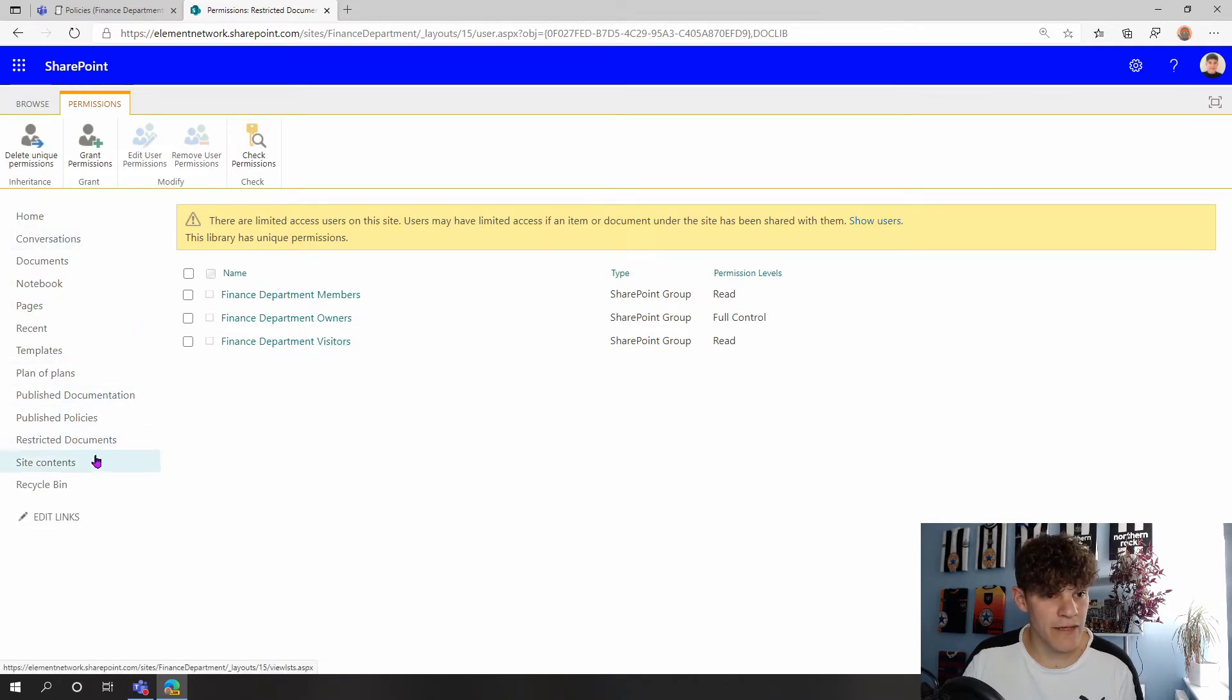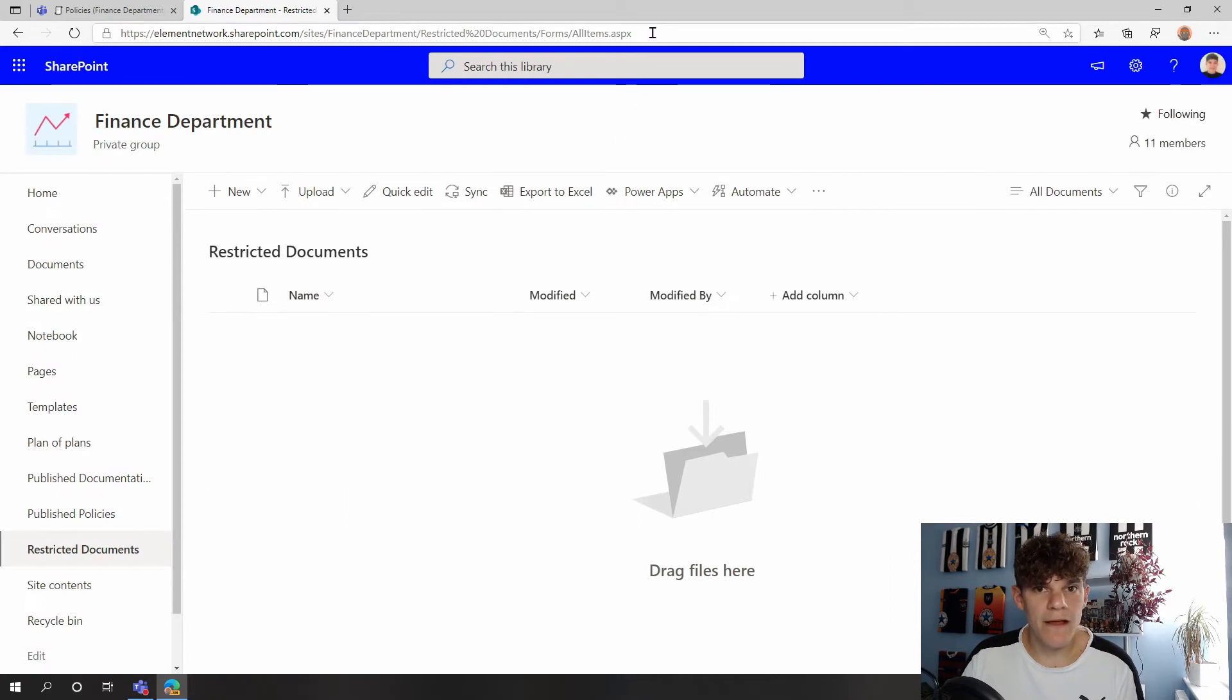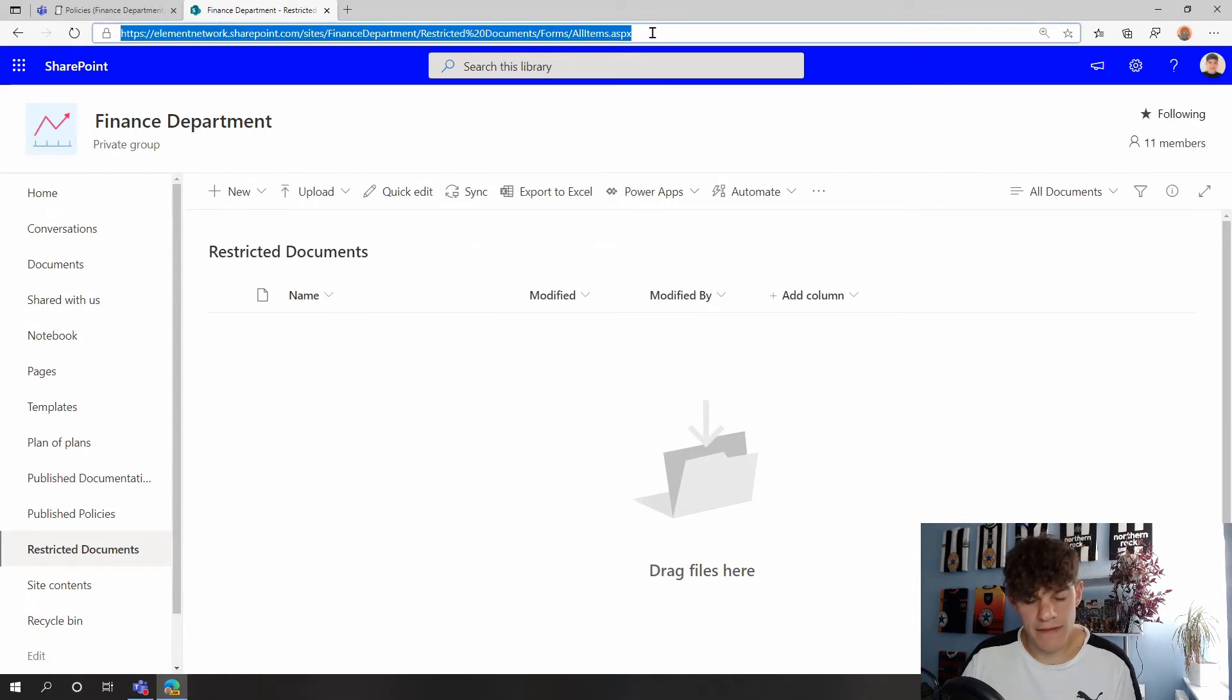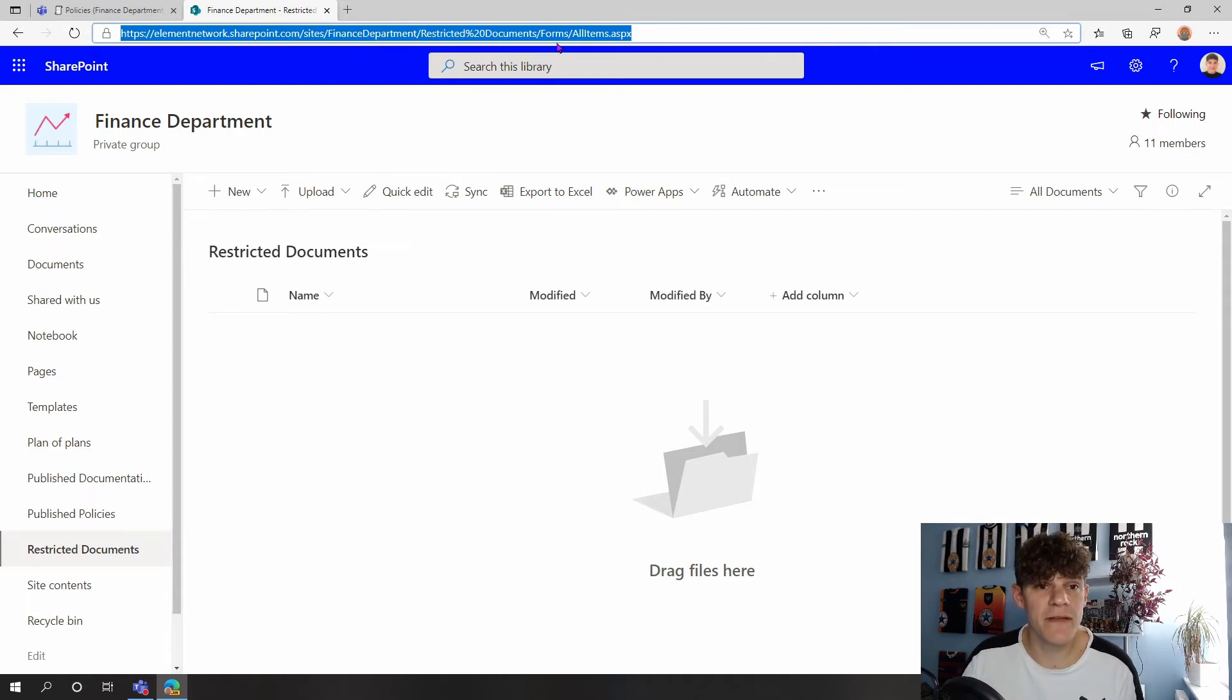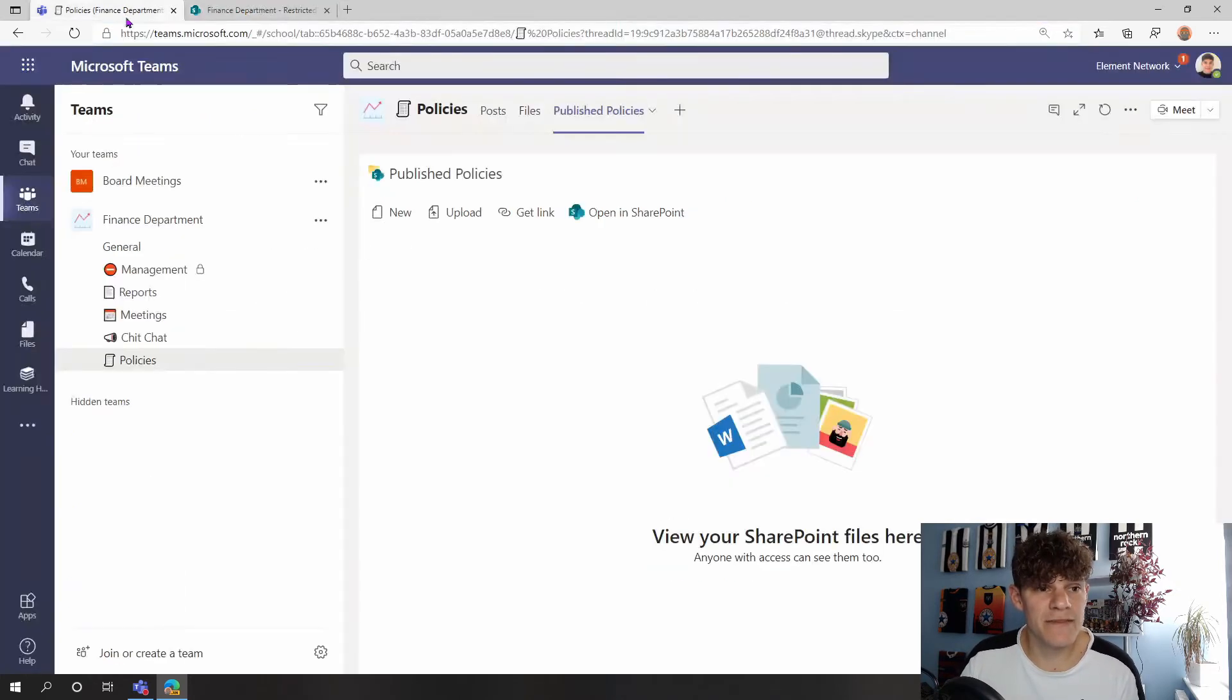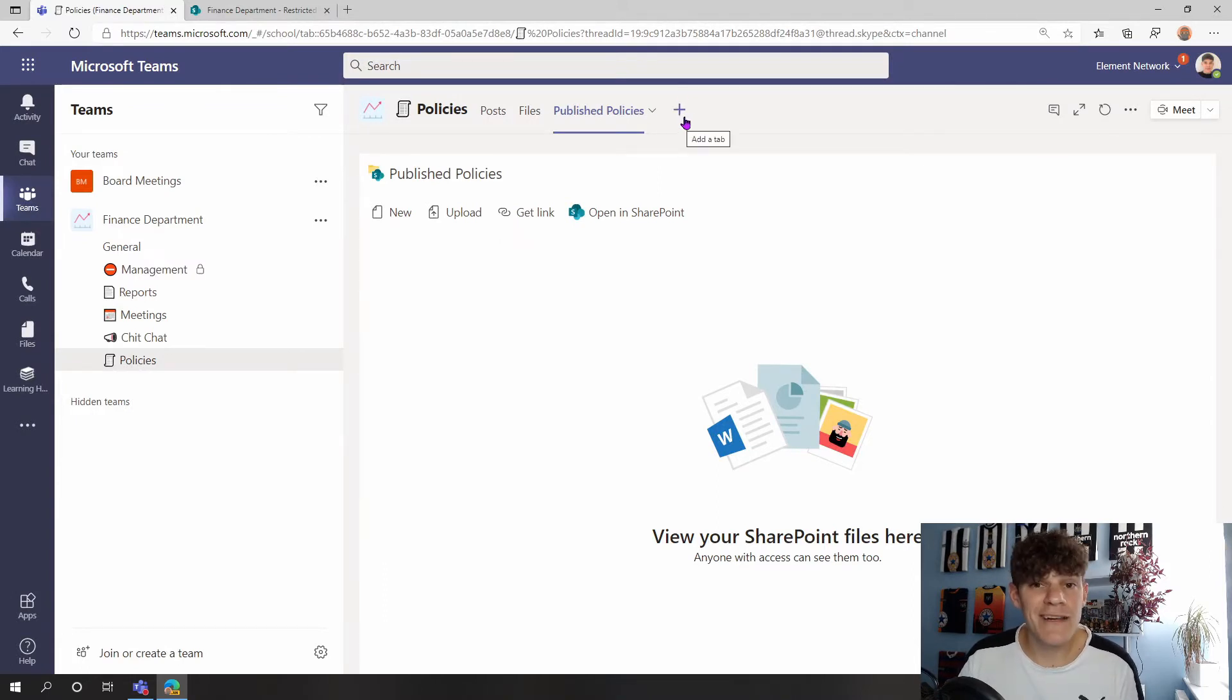So I've got my document library of Restricted Documents here. I'm going to copy the web address just in case I need it, because sometimes it doesn't always remember it. So I'm copying that web address and then I'm going to fly over to my team now, and I'm going to show you how we add it into the team.